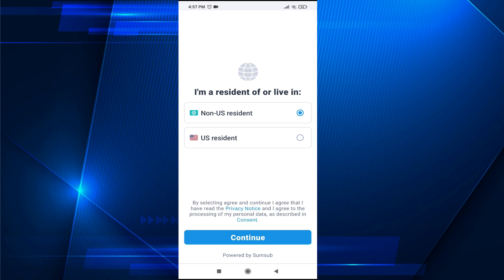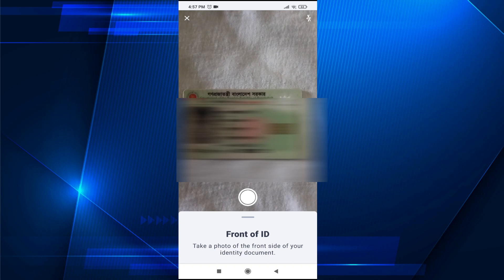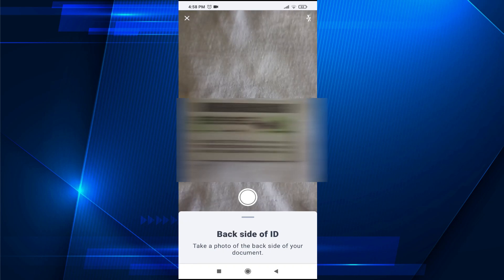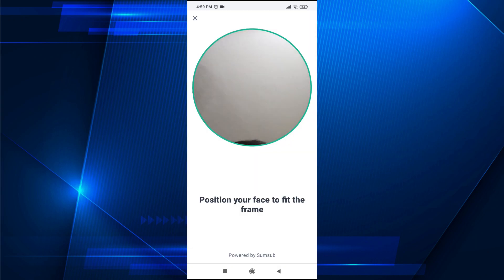Then you need to take a picture of the front of your ID, followed by the back side. After uploading both pictures, take a selfie with your face in the frame.